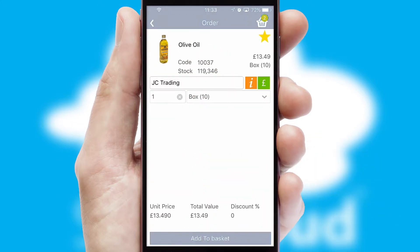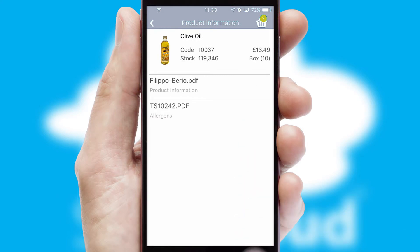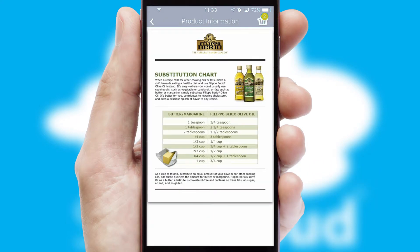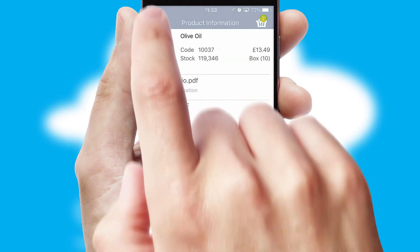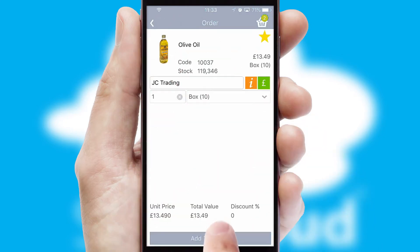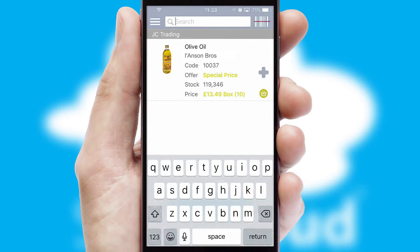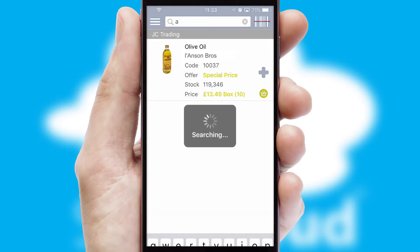If you require further product information, then by clicking the information button, you'll be able to access detailed PDFs on the products. You can also search for products by name, code or other key search words.